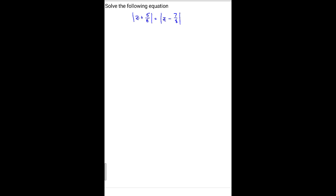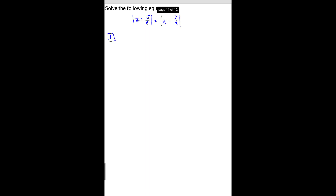So what we're going to do — for part one, we're going to deal with the positive absolute values. In other words, this would be a positive z plus 5 over 8 equals a positive z minus 7 over 8. That's one possibility.